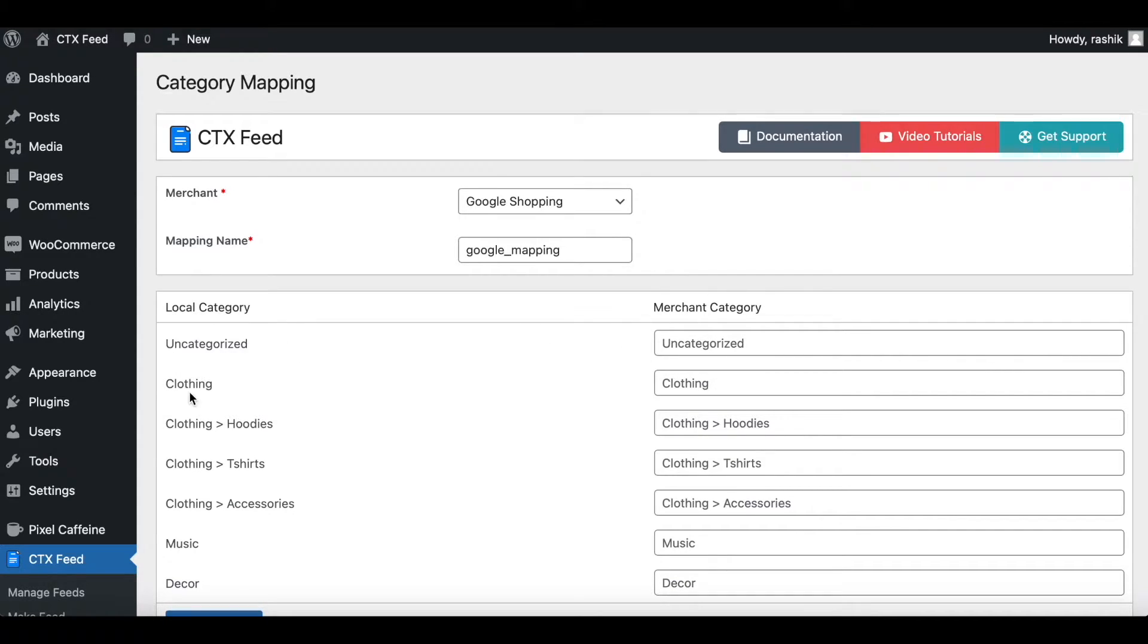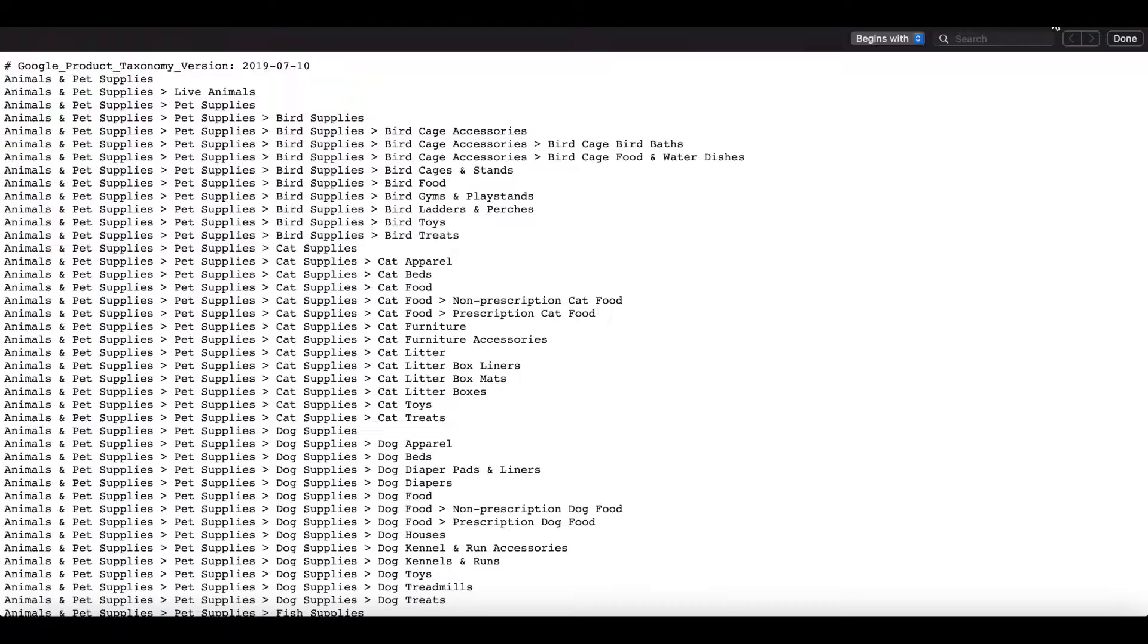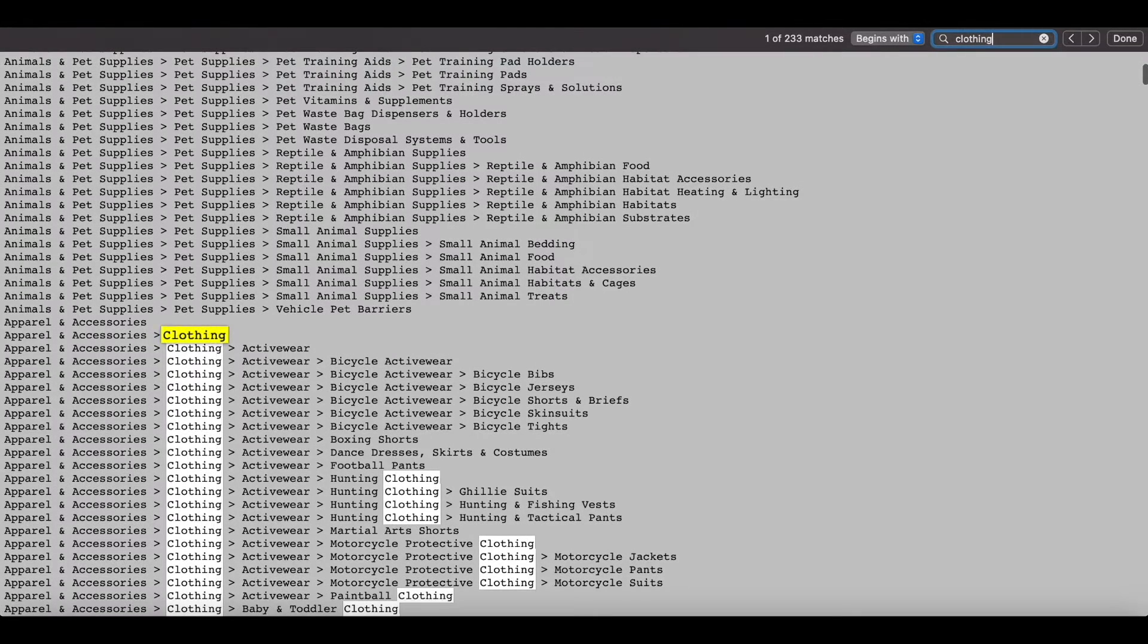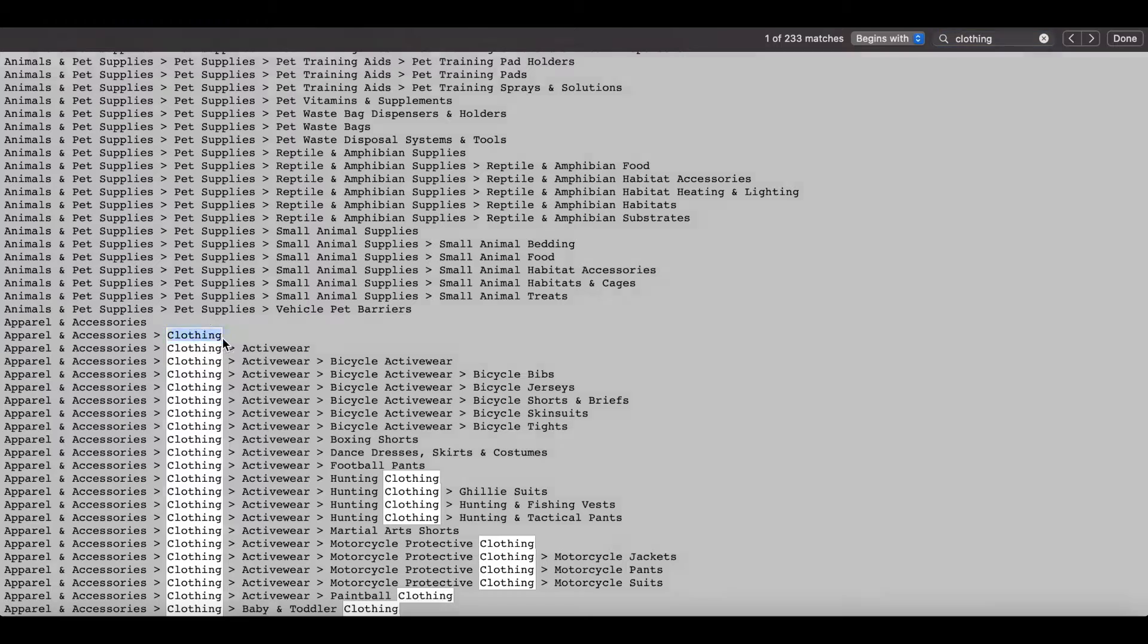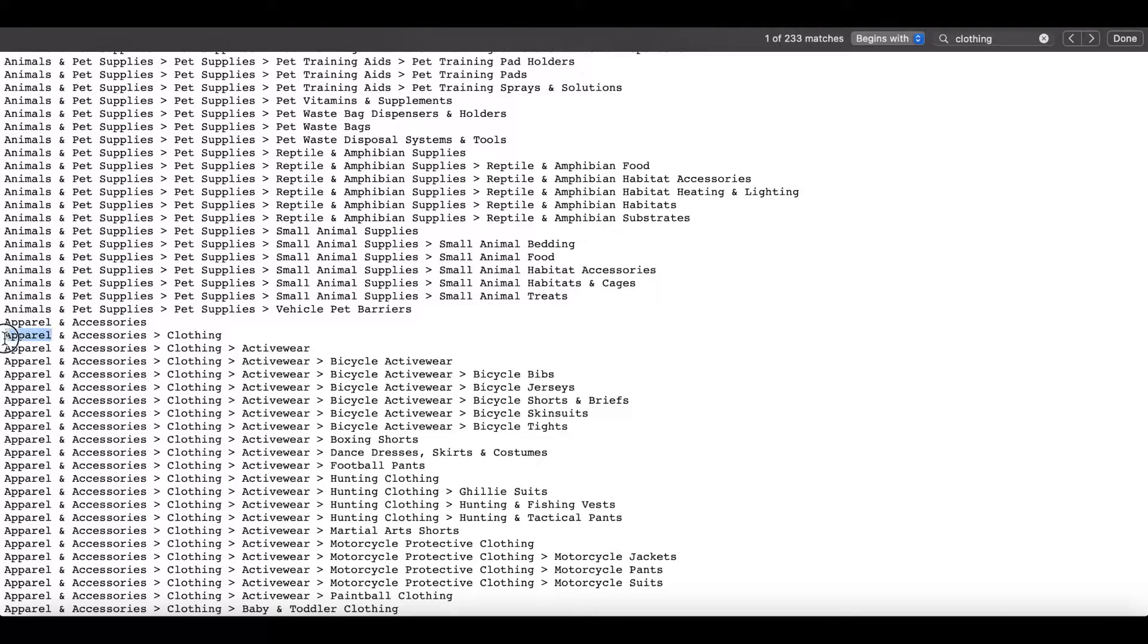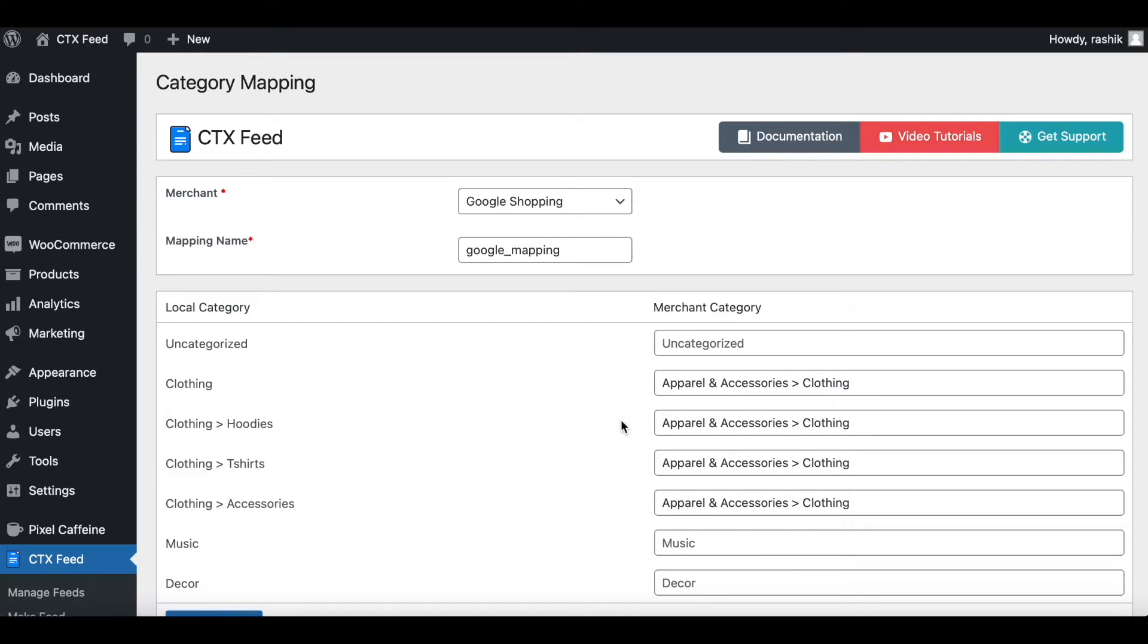Which is clothing. Let's see if we can find the Google Merchant category for clothing. So go back here, let's do a quick search: clothing. There we go. As you can see it's falling under Apparel and Accessories. This is exactly what I'm looking for. So I'll copy that and go ahead and paste it back here.